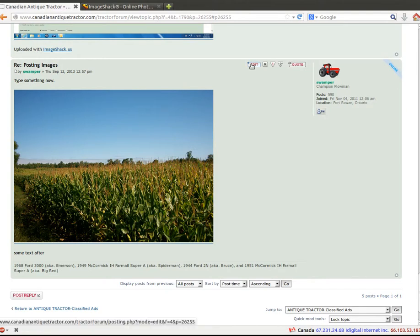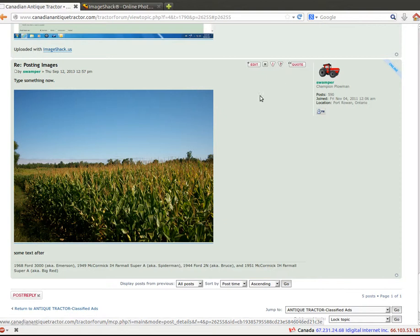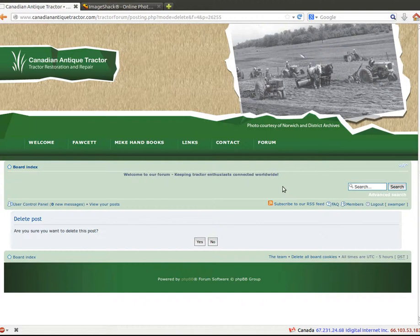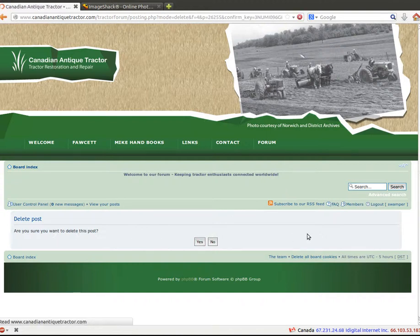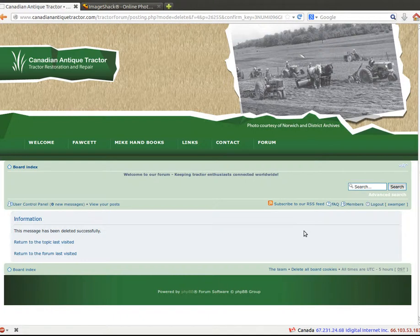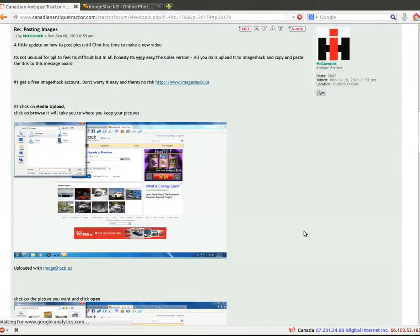These are the edit, the delete post button. So we're going to delete this because it's just a test. So let's hit delete post and confirm that we want to delete it. And that's it. That's how you post a message to our forum or a picture to the forum.